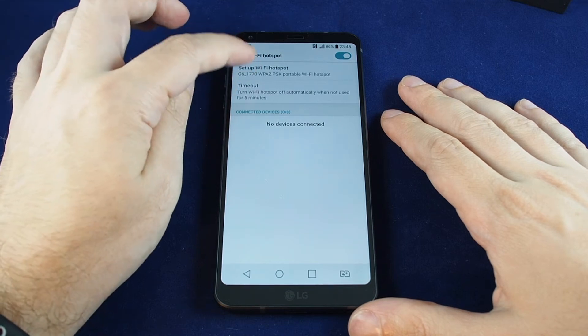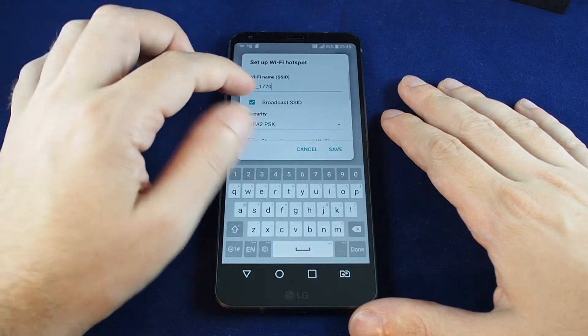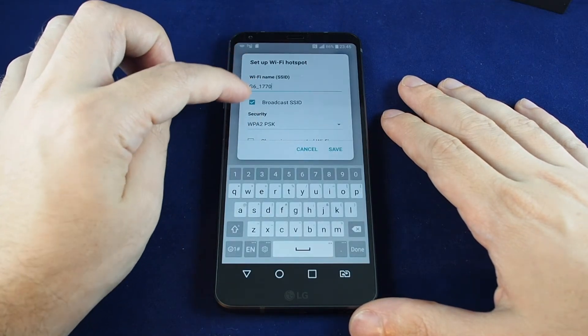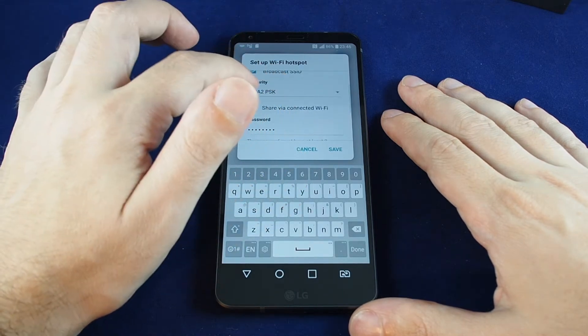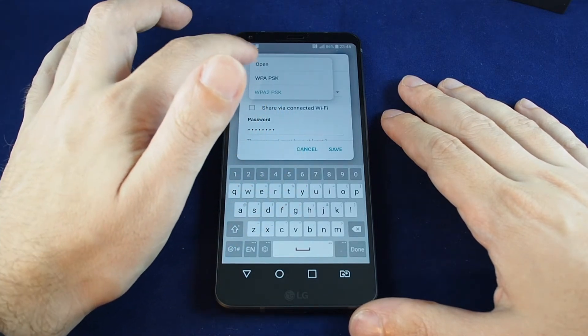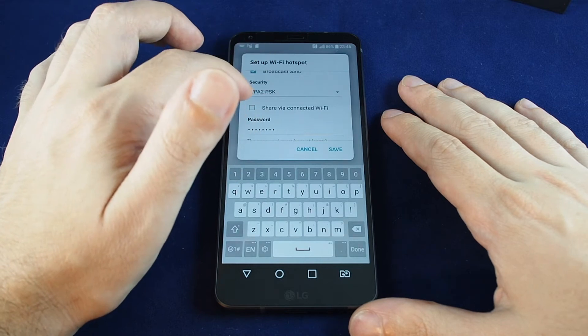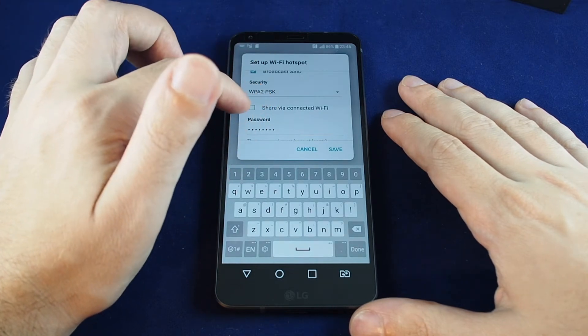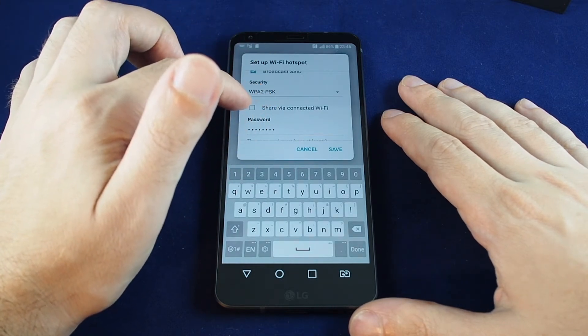And then also the different settings. So you can set the Wi-Fi hotspot name, the encryption. You can actually make it open if you wanted to take the password off, and you can also share via connected Wi-Fi.